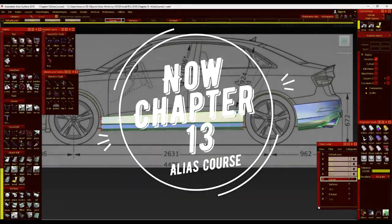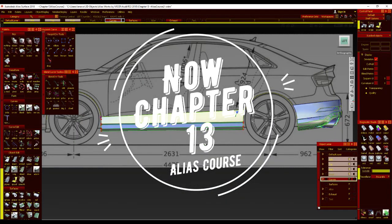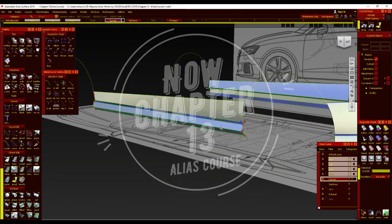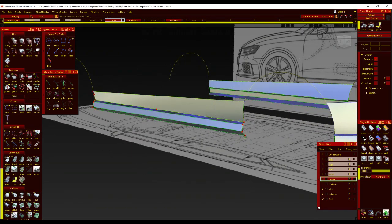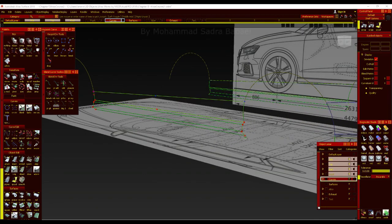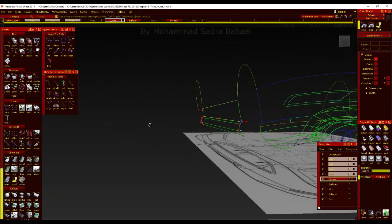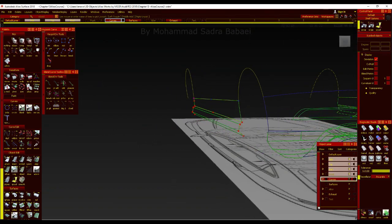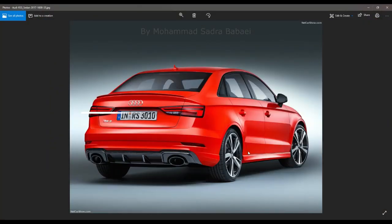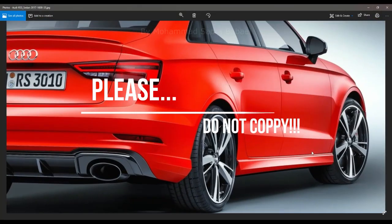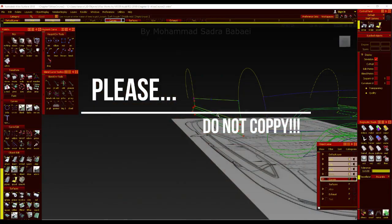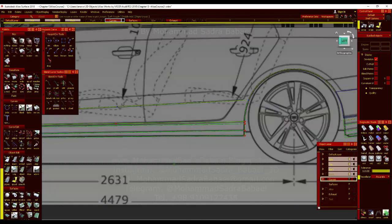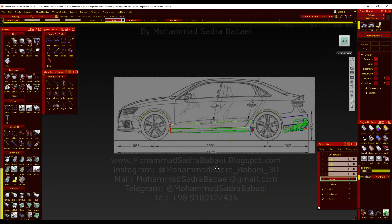Hello dear students, now we have chapter 13 of our Autodesk Alias surface course. As you see, I have created this area, the side skirt with wireframe, I mean with curves.